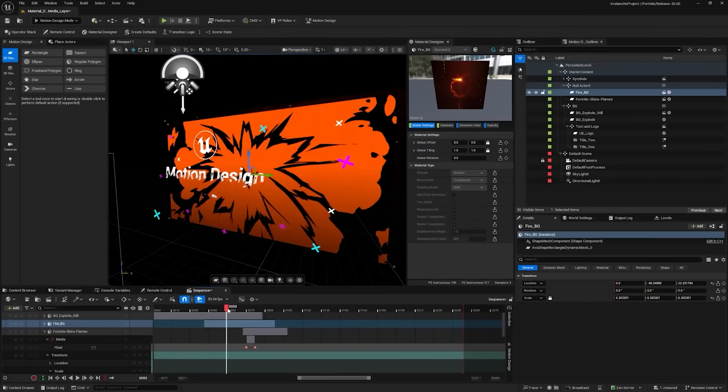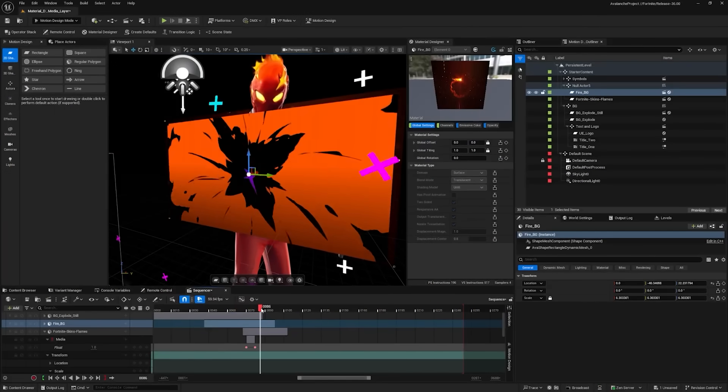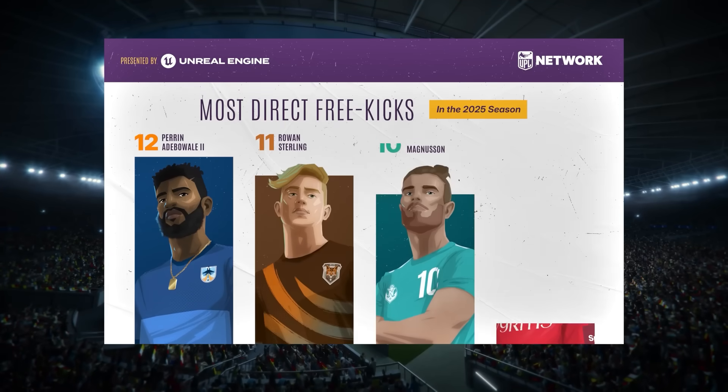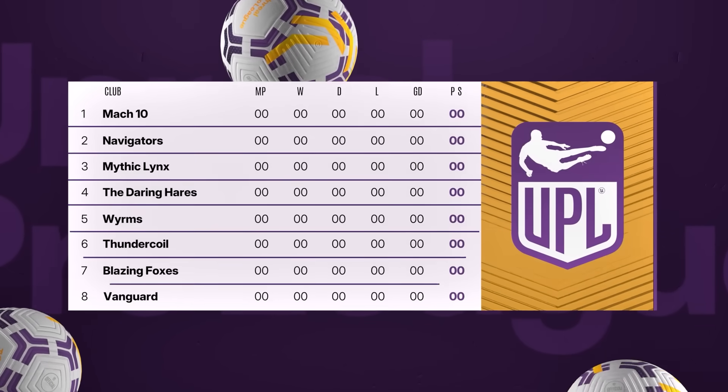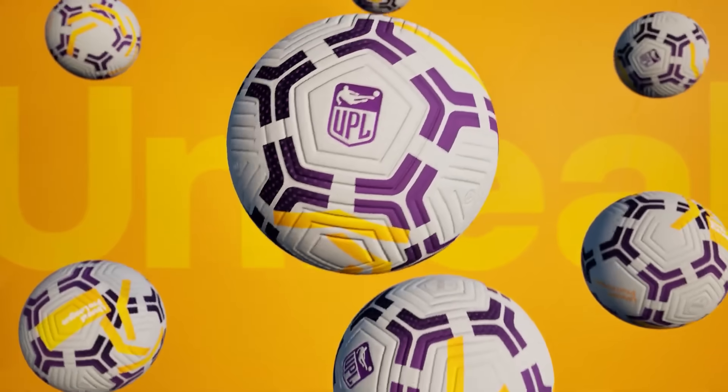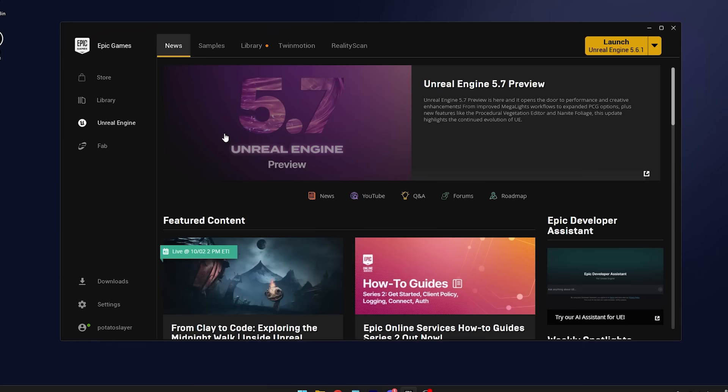As for motion design, you're also getting some updates. In fact, they also released a new sample project. So if you're interested in that, you can check it out on FAB. Speaking of FAB, FAB also received some updates in 5.7 or just recently.